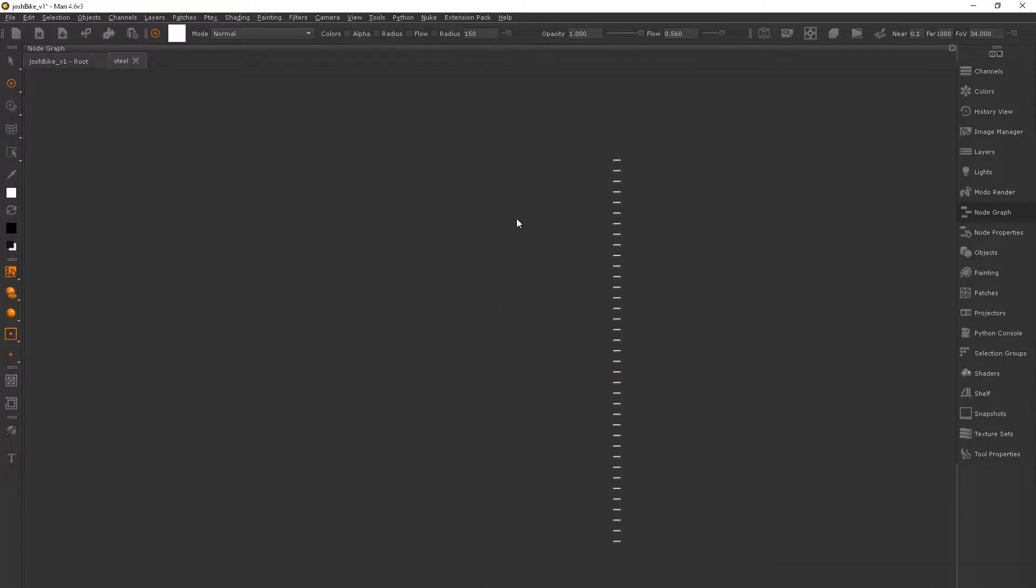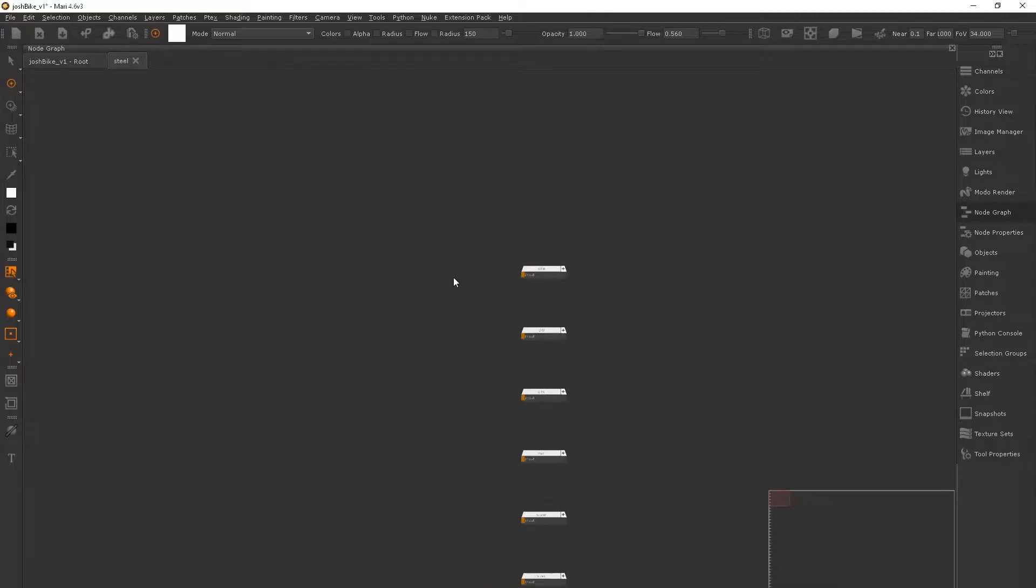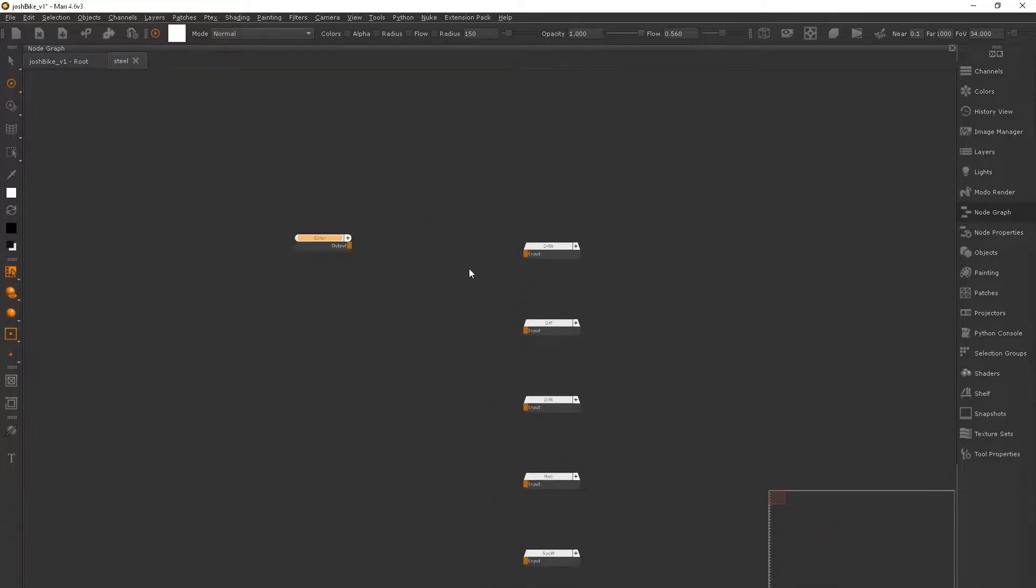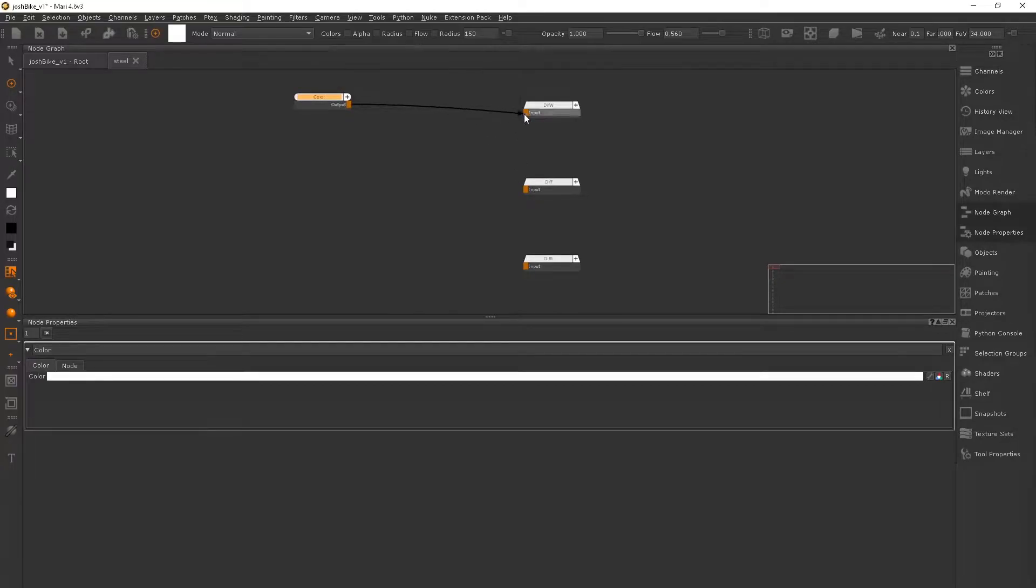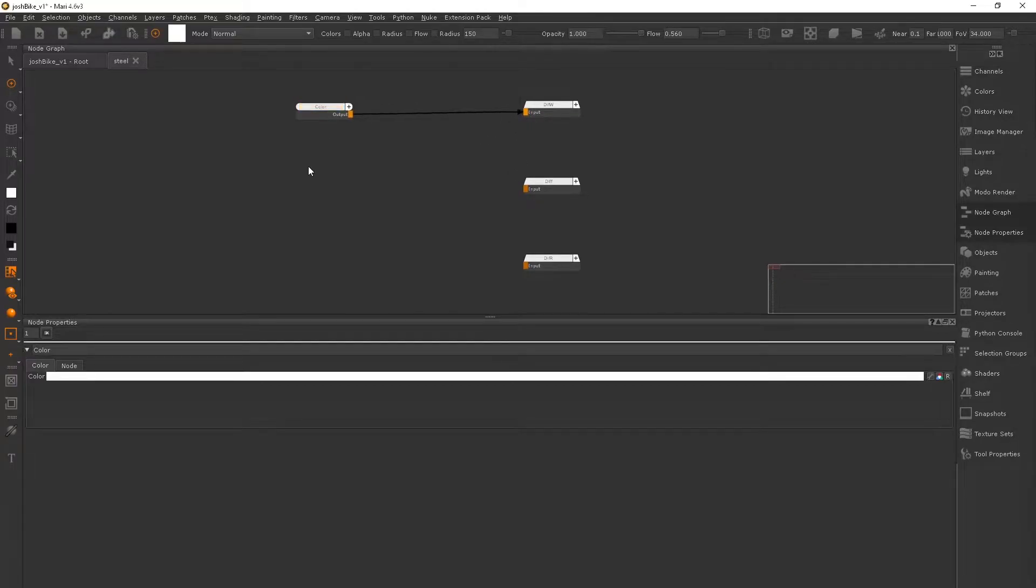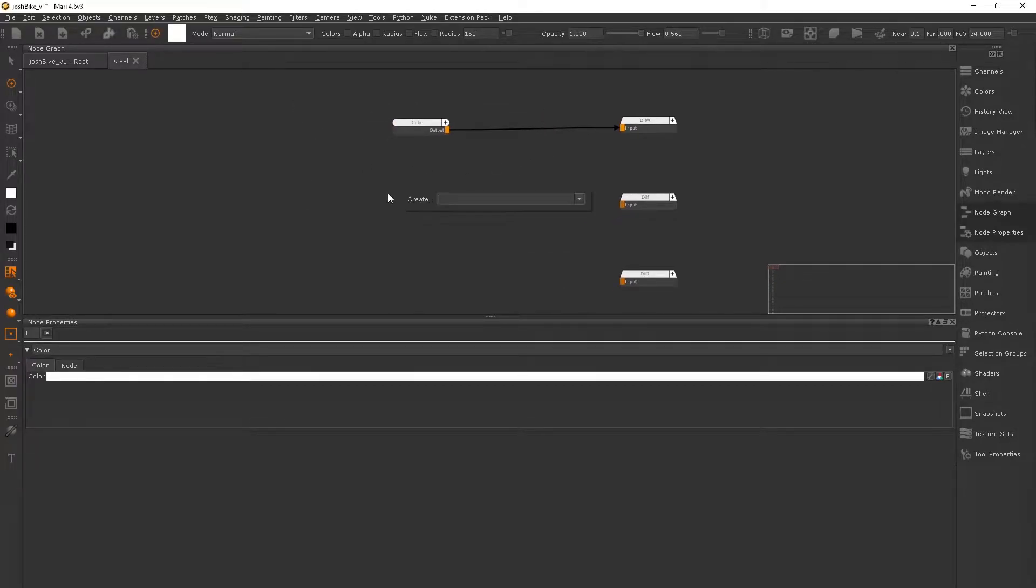There's an absolute ton of inputs and it makes it look a lot more complicated than what it actually is. And the standard way that we would normally set up our materials is we could get a constant color node like here and we can plug it into the diffuse color, for example.